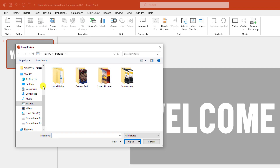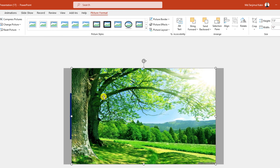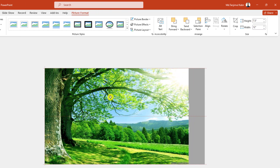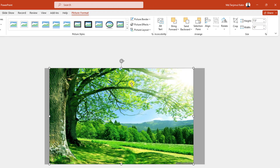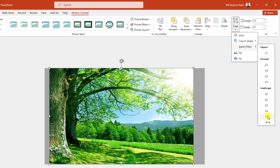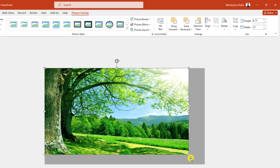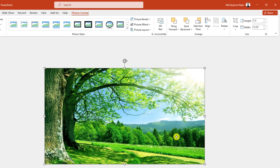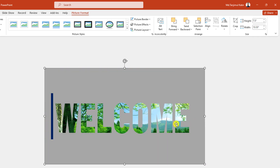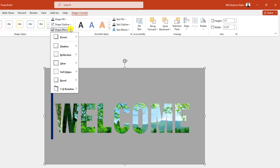Now I need to insert a picture as a background. Go to Insert, go to Picture, go to This Device. I have downloaded two pictures — click on this one and click Insert. The picture should cover the whole slide, so go to Picture Format, go to Crop, go to Aspect Ratio, click 16:9, click outside, and place it. Then right-click and send it to back.